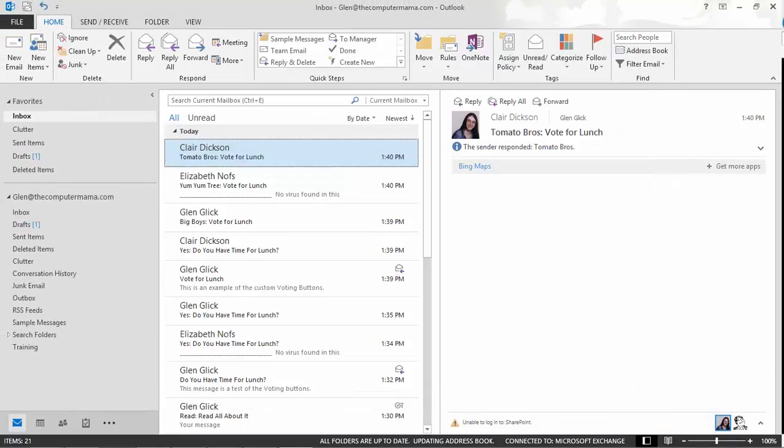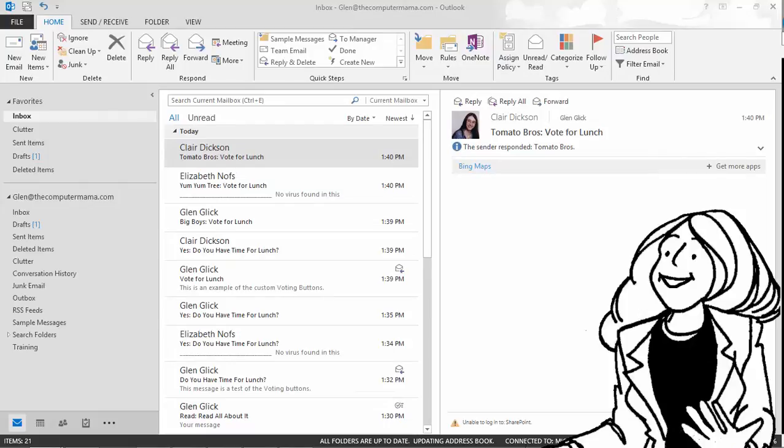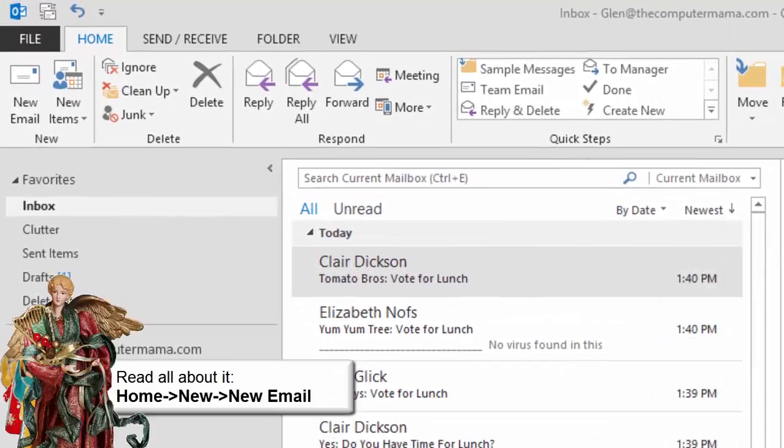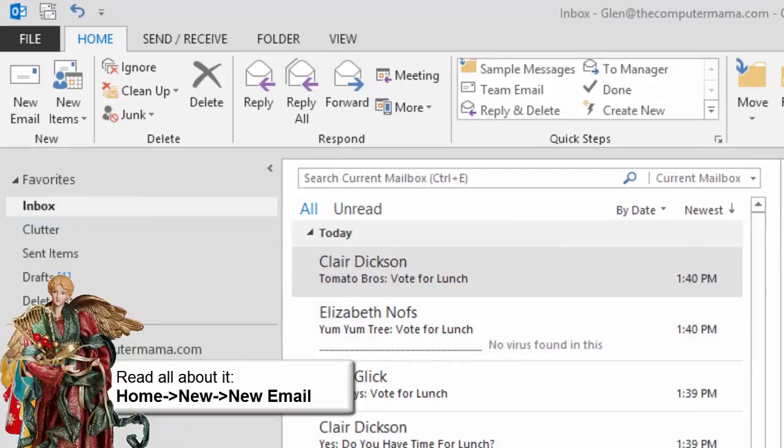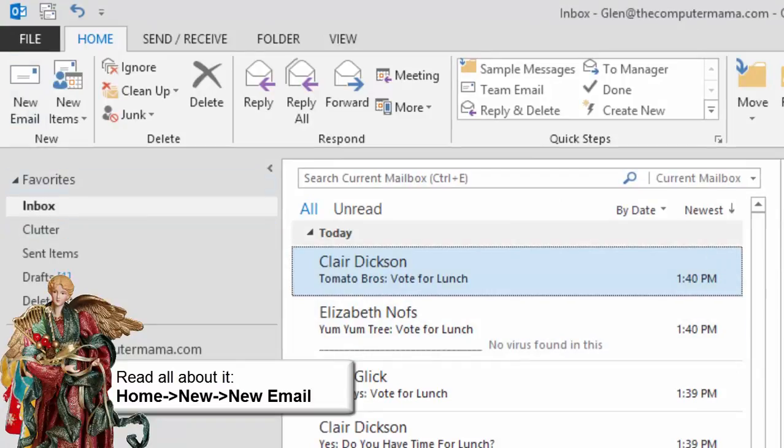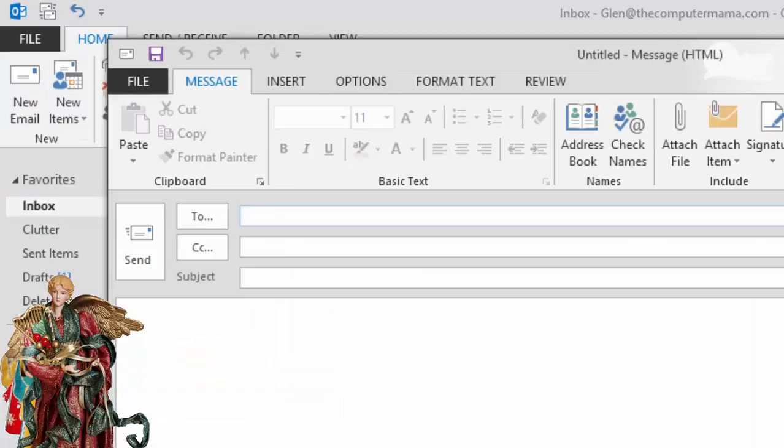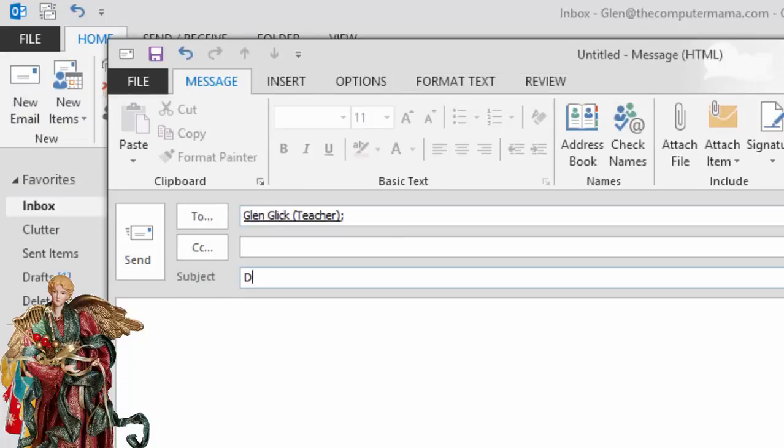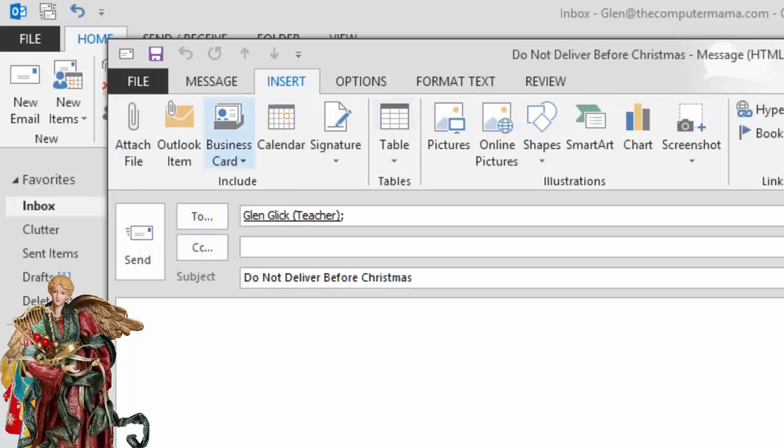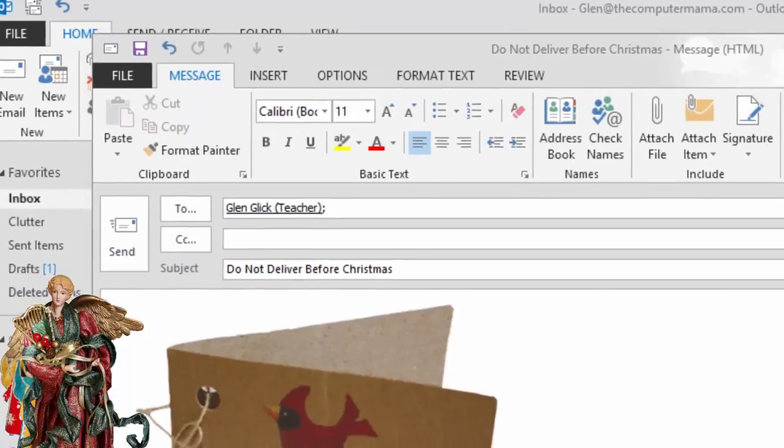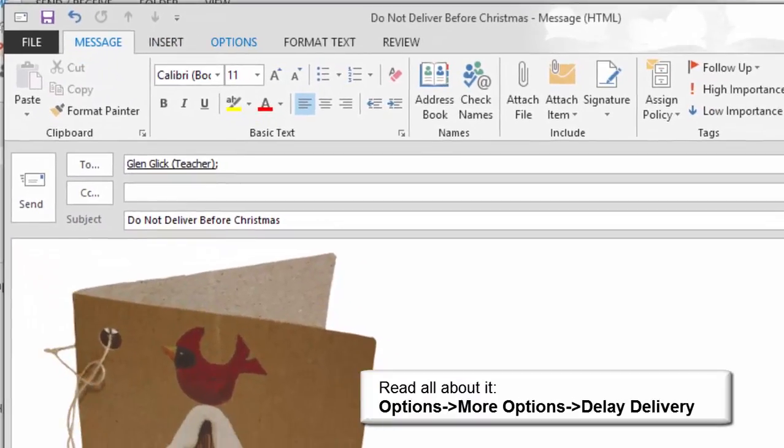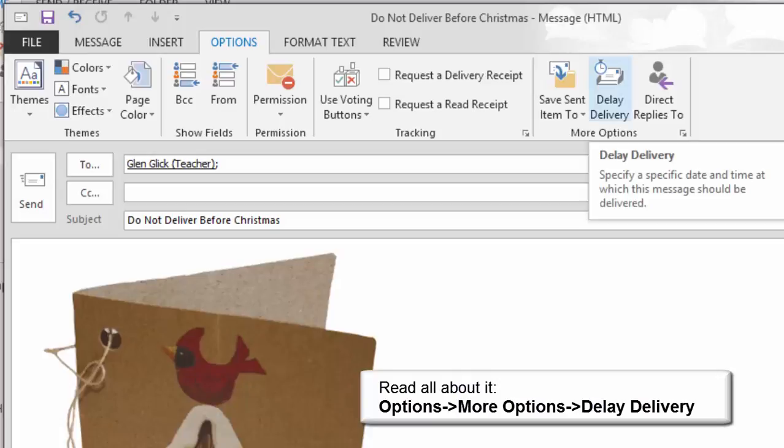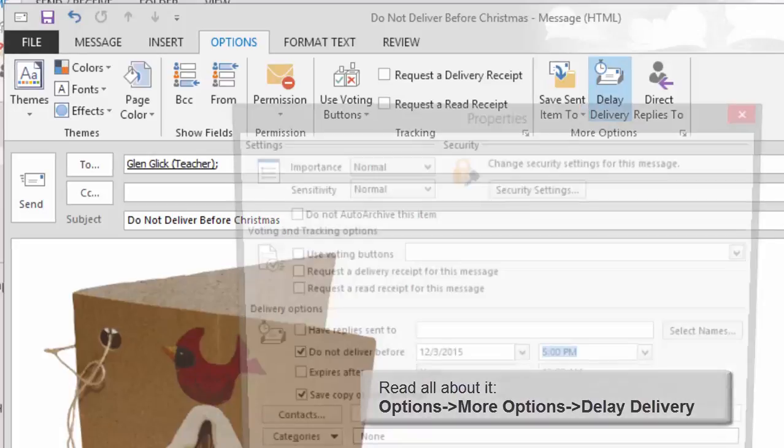Now let's look at some of the other message options. One of the effective options is to delay your delivery until next week or even later tonight when network traffic is light. Try it. Go to Home, New, New Email. Enter your address and a subject line. You can add a picture or sample text if you wish. Now, the ribbon that I want is Options and the group is More Options. Click on Delay Delivery.